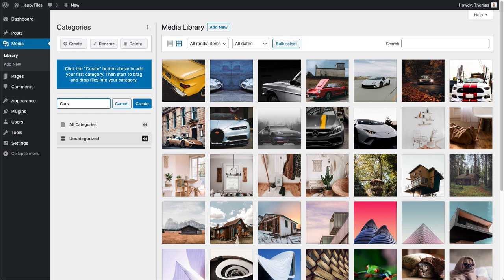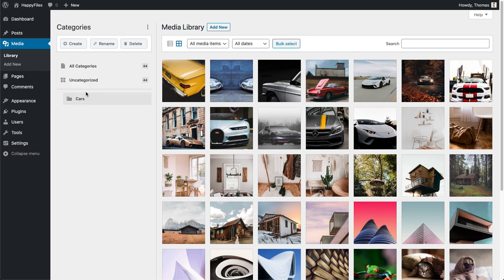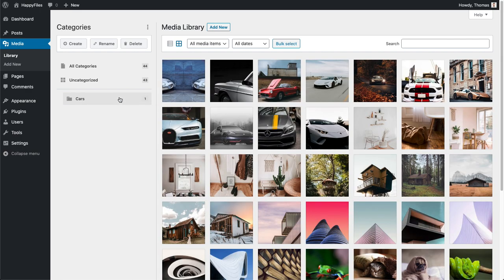All I need to do is click this Create button and give our category a name. In my case I'll name it 'Cars', and I can start to drag and drop my files into this category. You can do this individually by selecting one image and just dragging it in. You can see in real time our media library is updated — the image I just dragged in is no longer available under uncategorized.